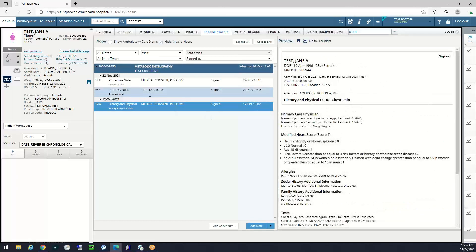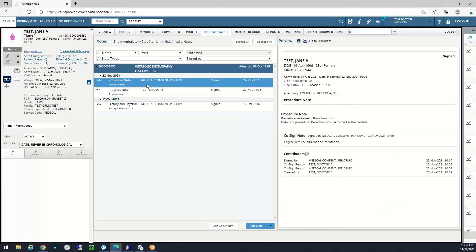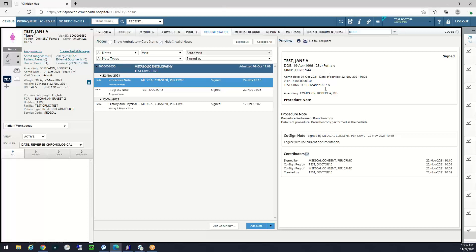If a nurse practitioner has started the note and sent it to me as the provider to sign off and I have signed it, it will reflect my name as the attending physician as the signoff. In the contents of the note, I will see all of its contributors listed with the nurse practitioner's name and the attending physician's name as well.